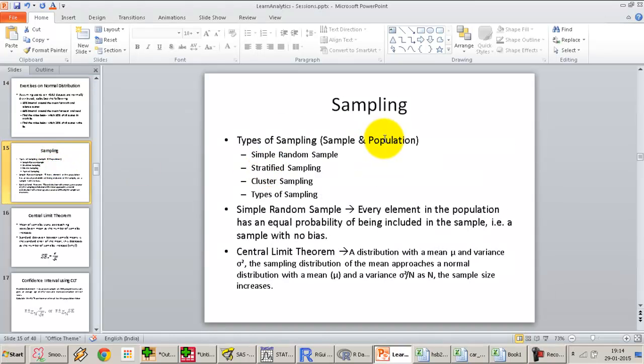Continuing with our sessions, we will now move on to sampling and the central limit theorem. Most of the data sets we work on in analytics are always sample data sets — we almost never work on the population data set, and the reason is that we never have the full data set.